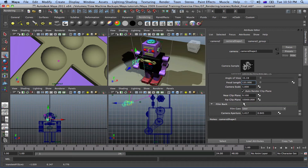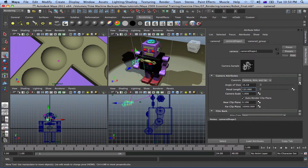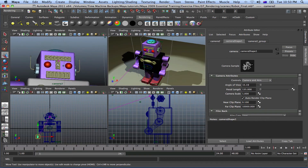If you scroll down, you've got a Far Clip Plane. The Far Clip Plane is pretty much how far your camera can go before the scene disappears — before the scene is out of view. Right now it's on 10,000.